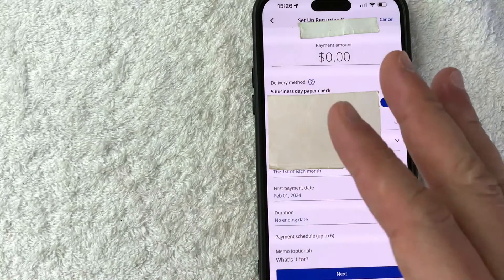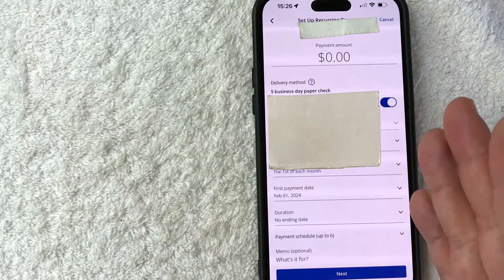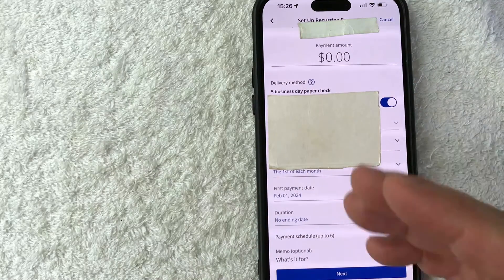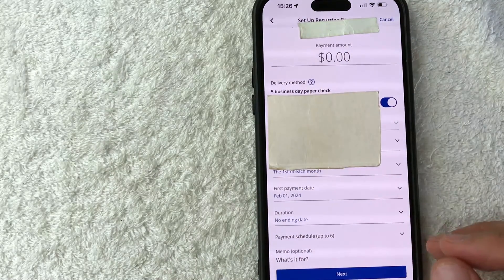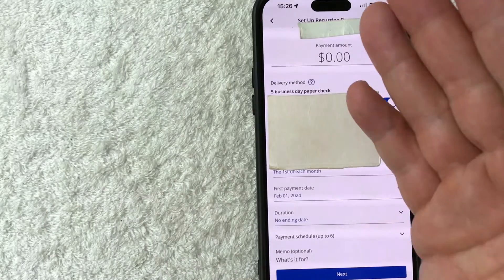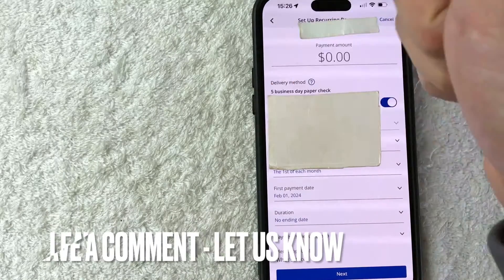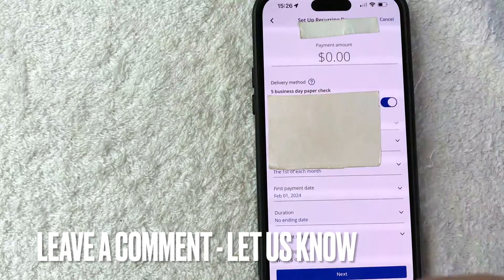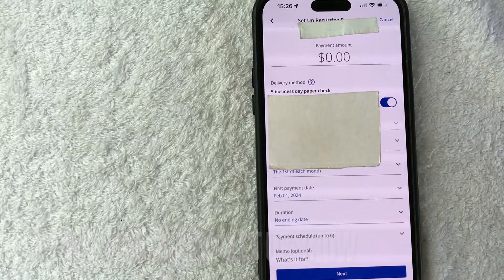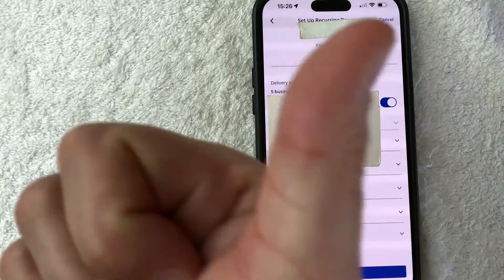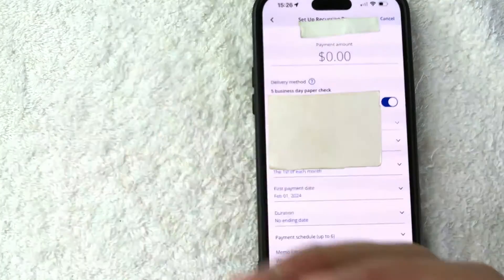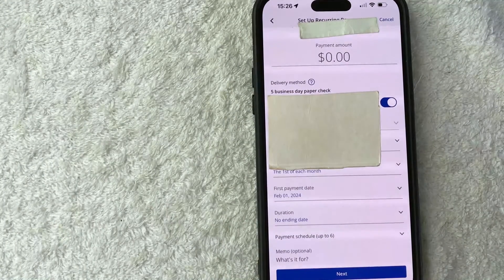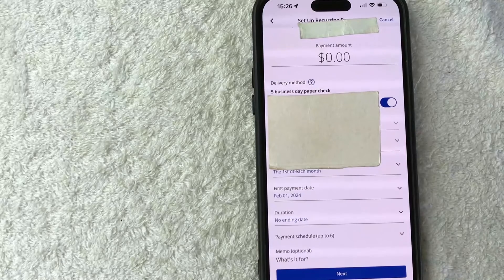So there you have it guys. If you're wondering how to set up bill pay with Chase, that's the easiest way. I know how to do it. If you know an easier way, be sure to leave a comment below. Let the rest of us know how you did it. Hopefully you found that video useful. If so, click thumbs up or maybe consider subscribing to my channel. And I hope to see you on the next video. Thanks again for watching.